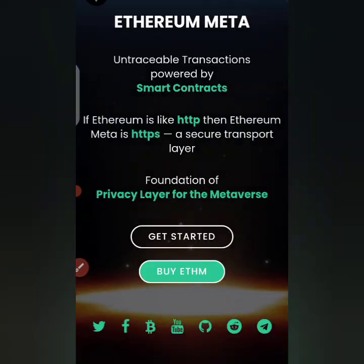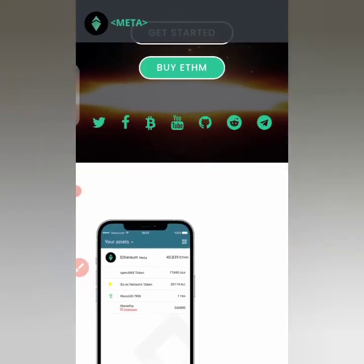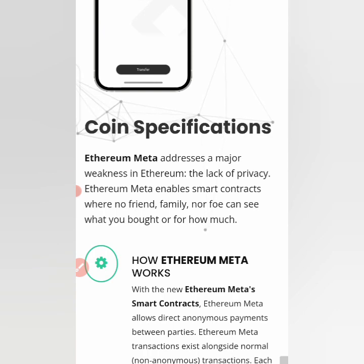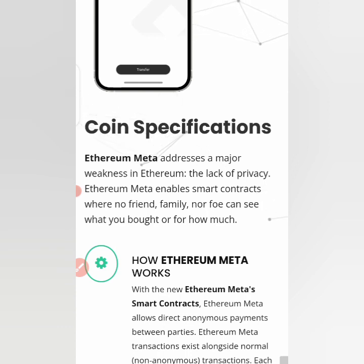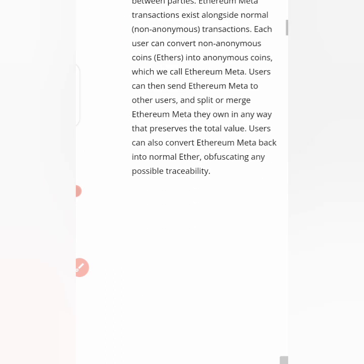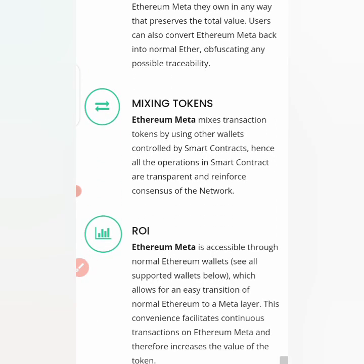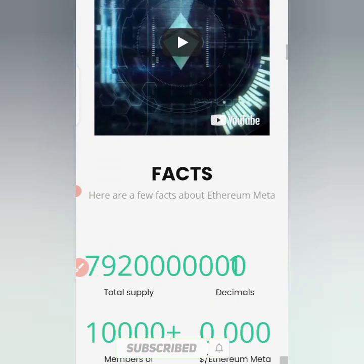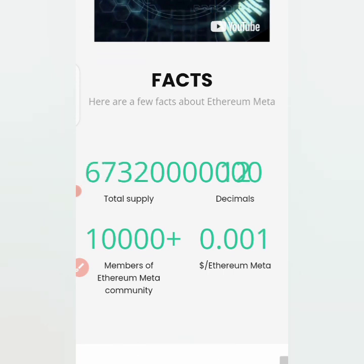It positions itself as a foundation of a privacy layer for the metaverse. You can see the coin specifications — it addresses a major weakness in Ethereum: lack of privacy. Ethereum Meta enables smart contracts where no friends, family, or anyone can see what you bought or for how much. It allows direct anonymous payments between parties, and the mixing token mixes transactions by using other wallets controlled by smart contracts.